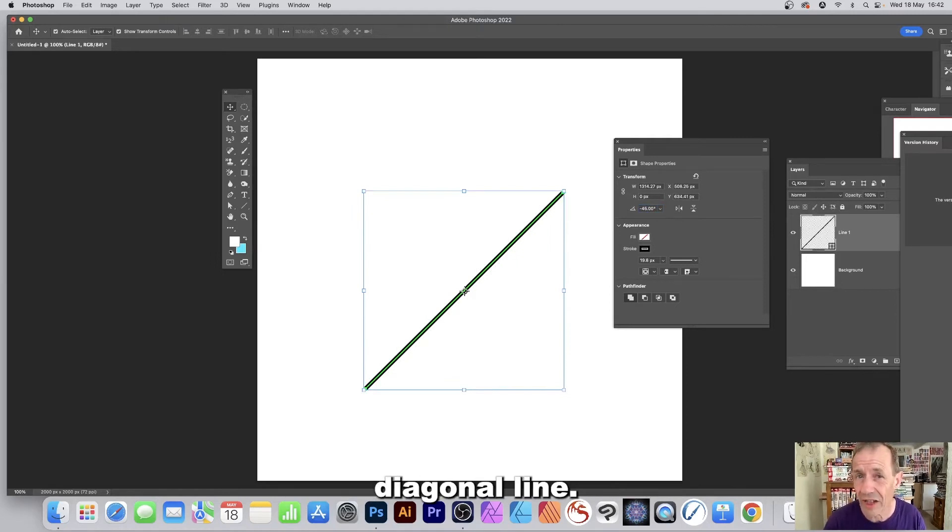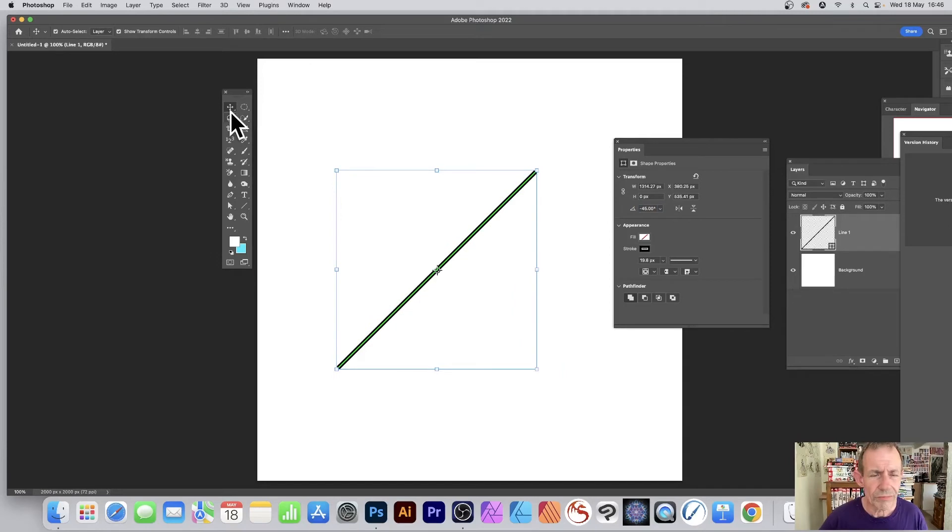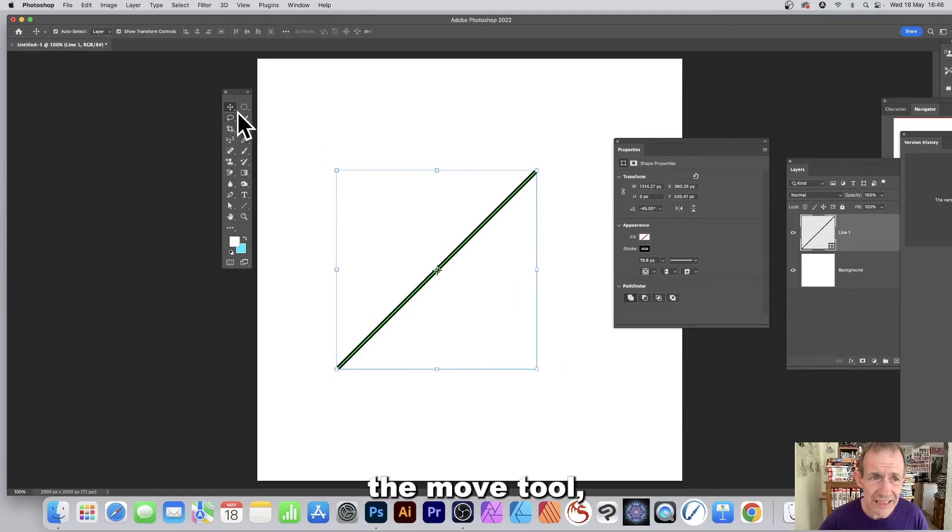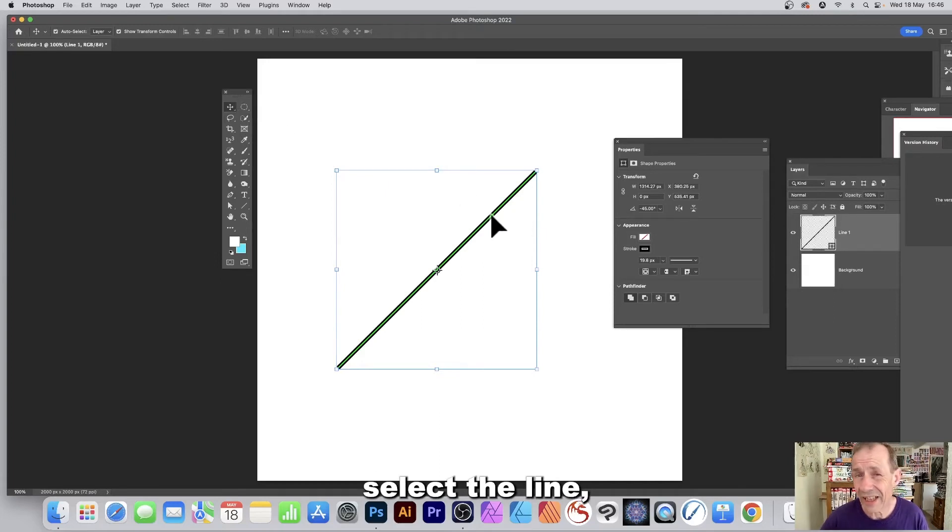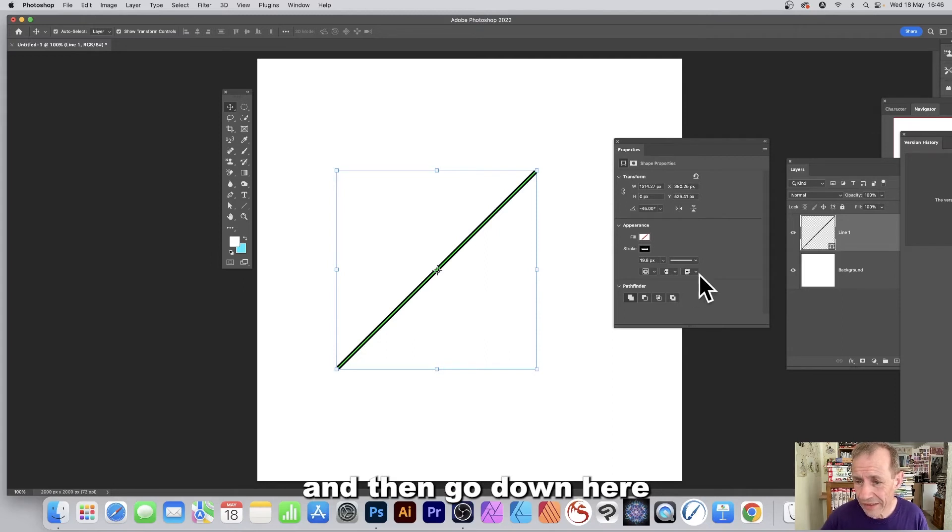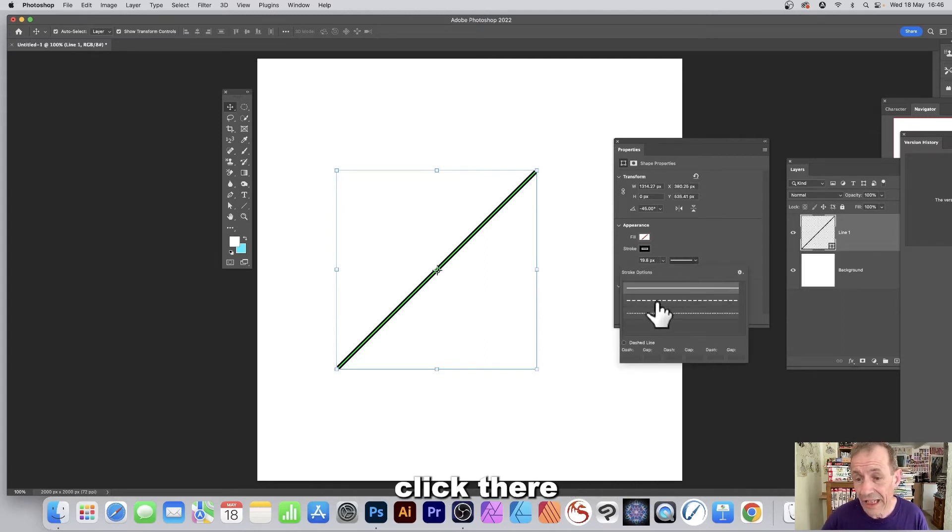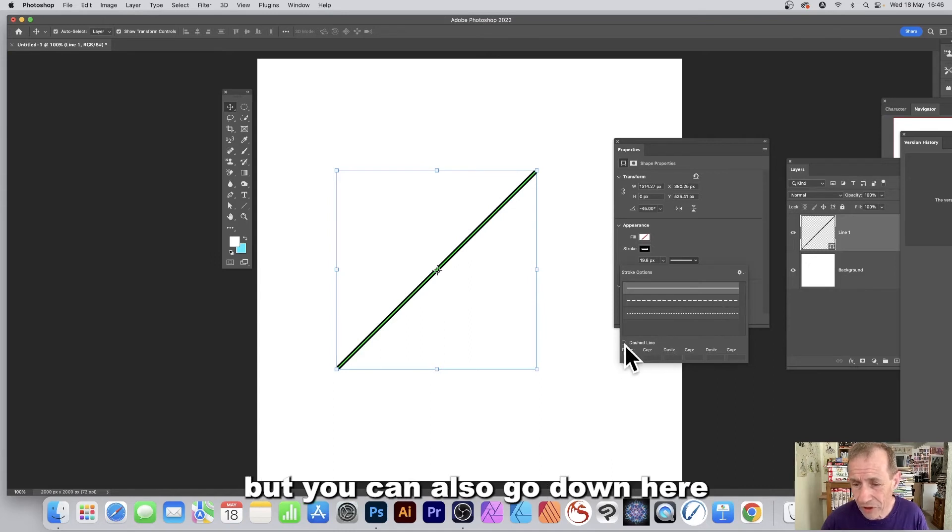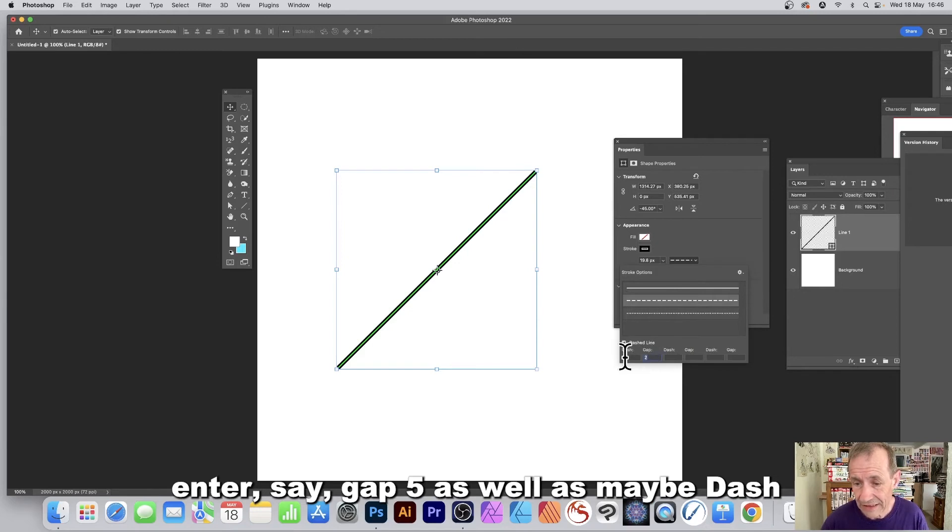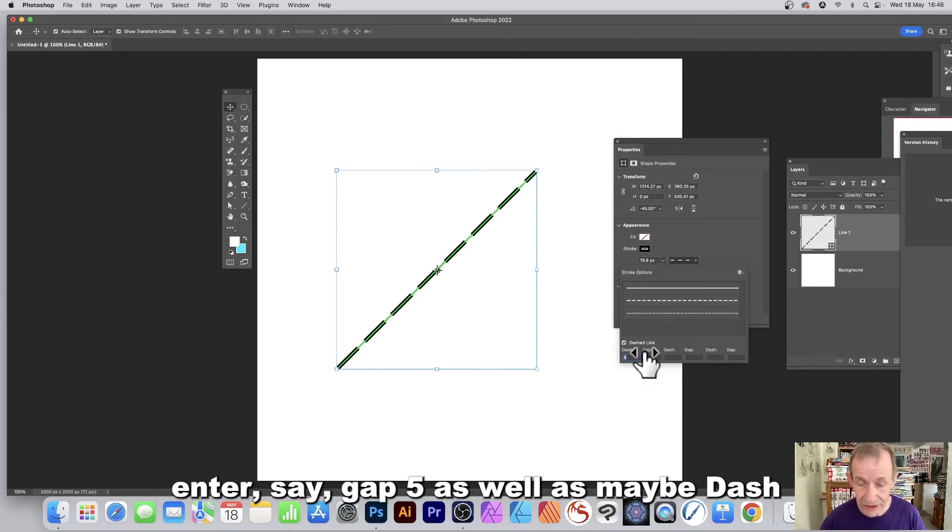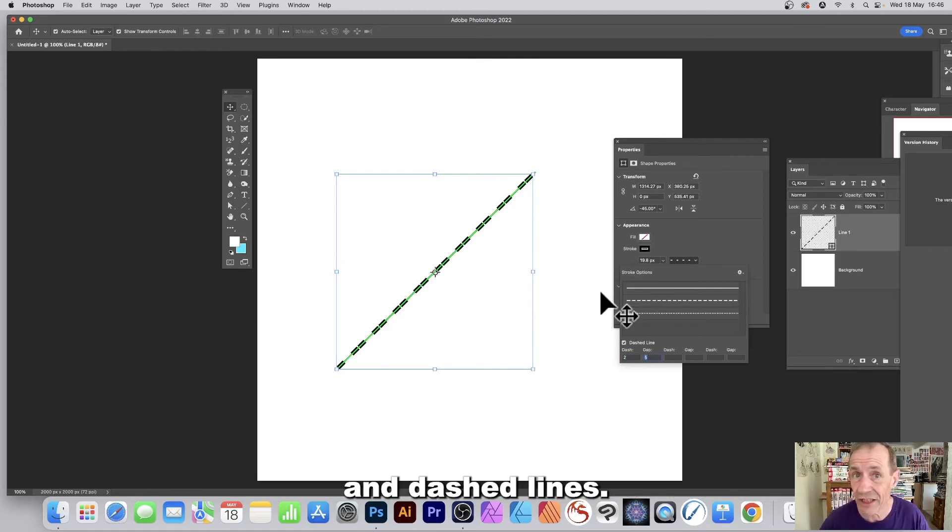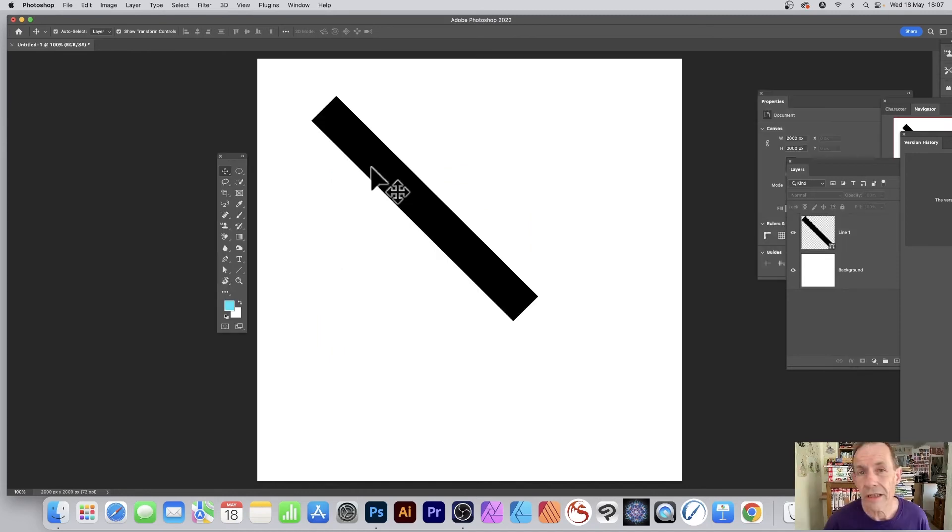If you wish to have a dashed line, select the move tool, select the line, then go to the properties panel and go down to the stroke options. Click there and you've got some presets already, but you can also go down to dashed line, click there, and maybe enter gap 5 as well as dash 2 to get all kinds of different dots and dashed lines.